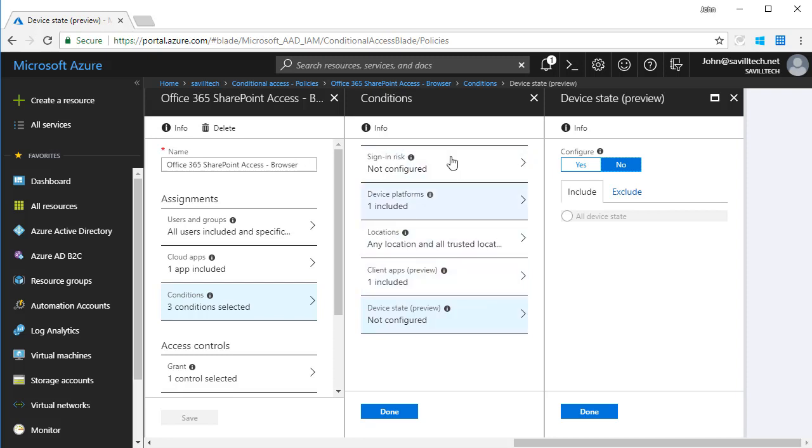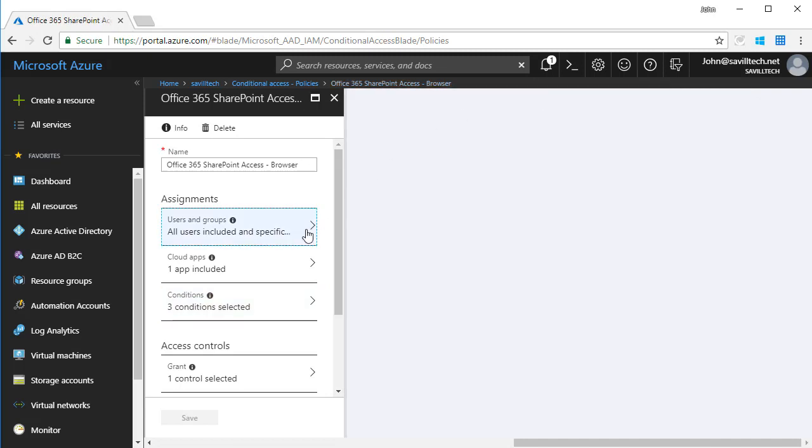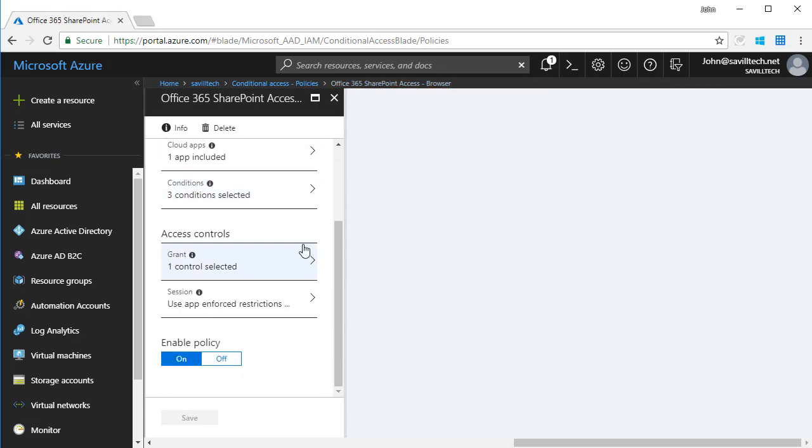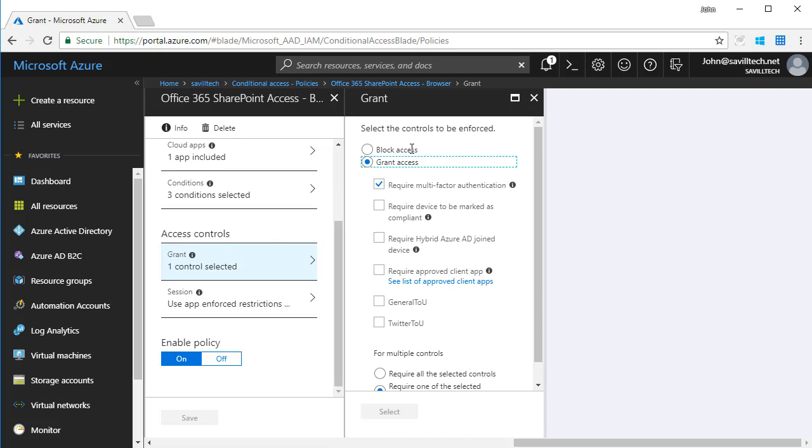So I've defined all those conditions, and then what do I want to do? I want to maybe block access or grant access. In my case, I want them to require MFA. So I'm trying to access SharePoint from a web browser on a Windows machine, not in a trusted location. Let's make sure they really are who they say they are, so let's do an MFA.